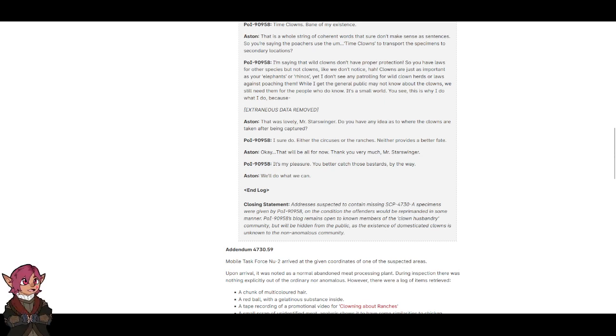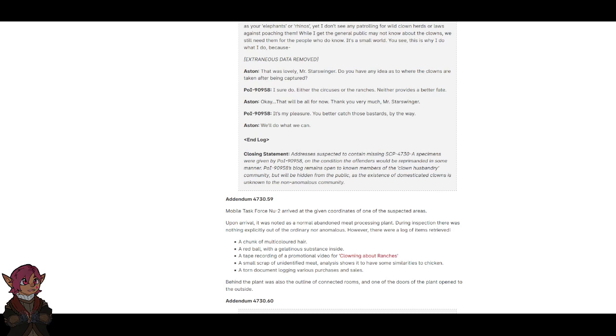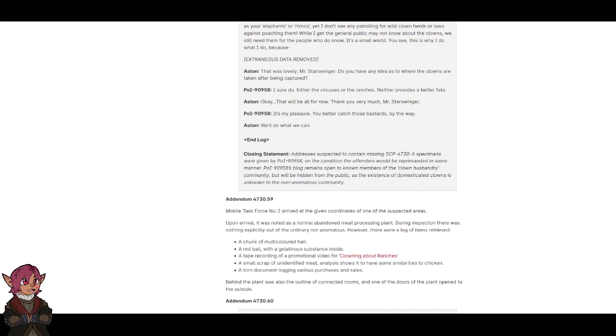Closing Statement: Addresses suspected to contain missing SCP-4730-A specimens were given by POI-90958 on the condition that the offenders would be reprimanded in some manner. As POI-90958's blog remains open to known members of the Clown Husbandry community—told ya—it will be hidden from the public as the existence of domesticated clowns is unknown to the non-anomalous community.